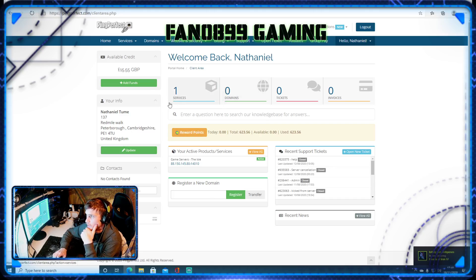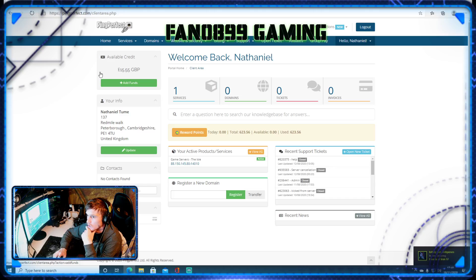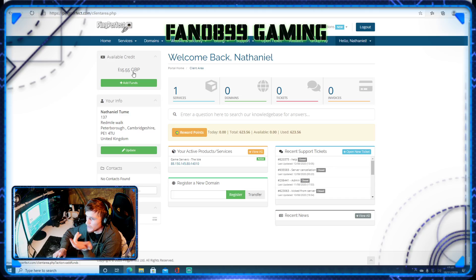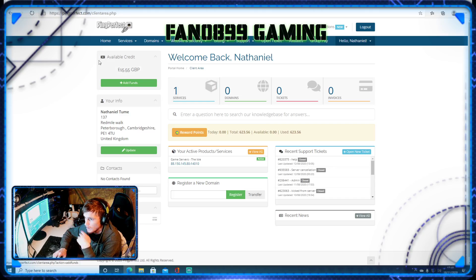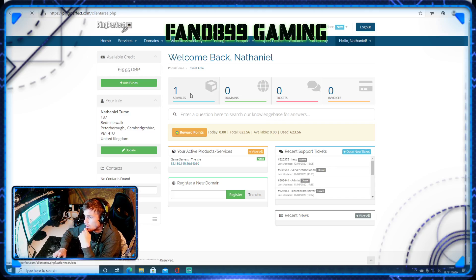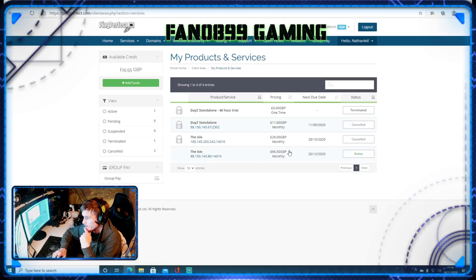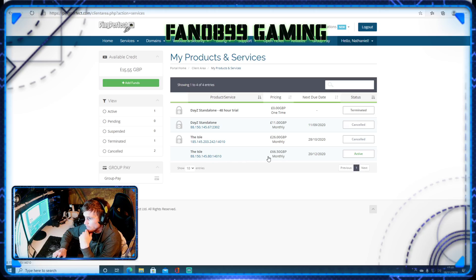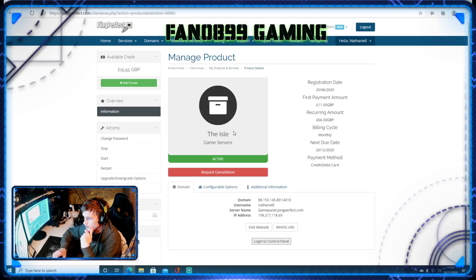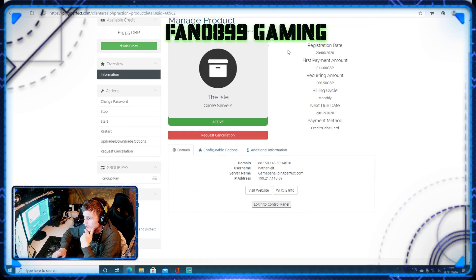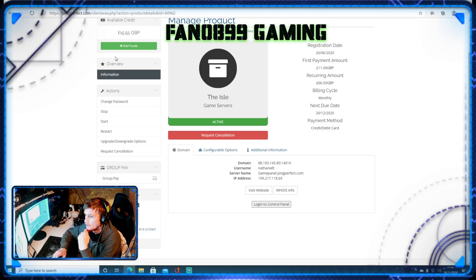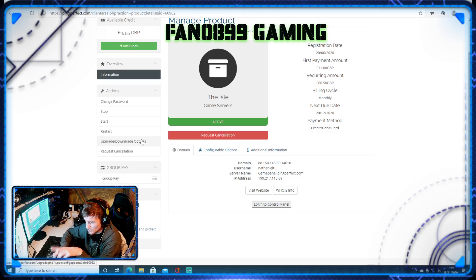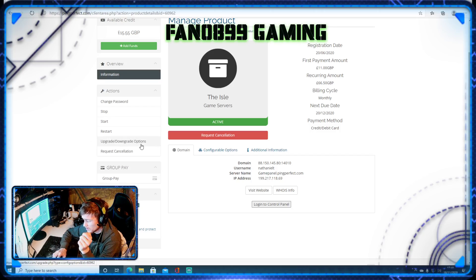Now, once you're at this page, it will show you, this is just how many funds is in my Ping Perfect account at the minute. So we're going to click services. Now, this is my current server here. This is the price of my current server, so we're going to click that. So now we're in this side of it. You don't need, oh yeah, and if you need to upgrade in future, your upgrade is here. That is where you can get all your upgrades from. This is so easy to do.